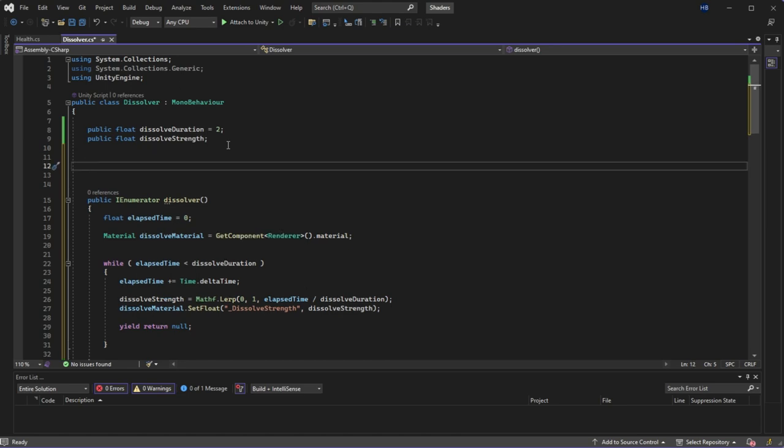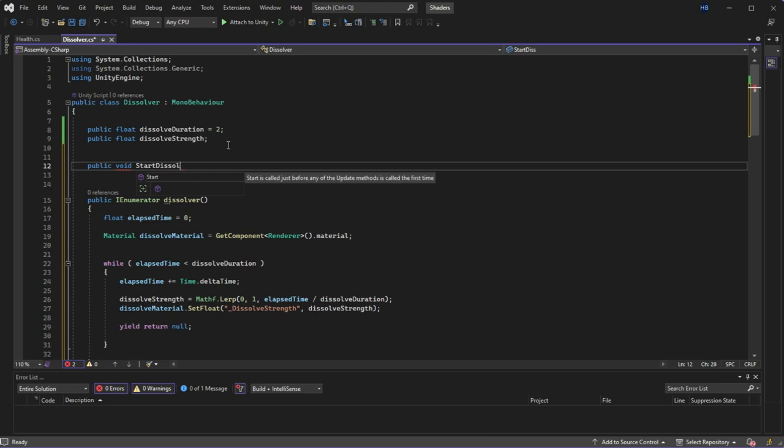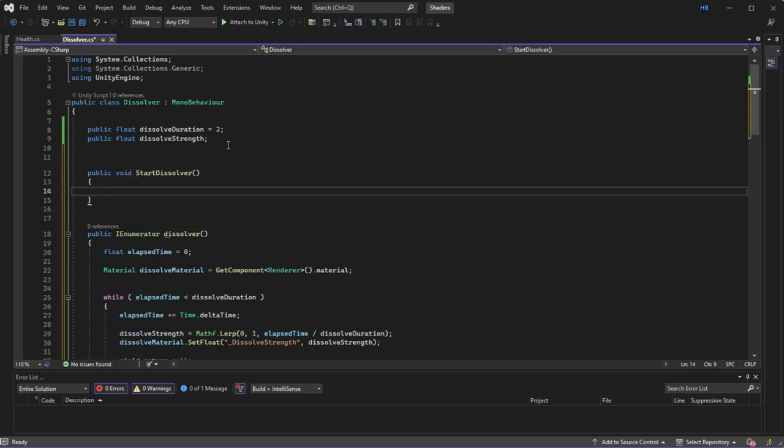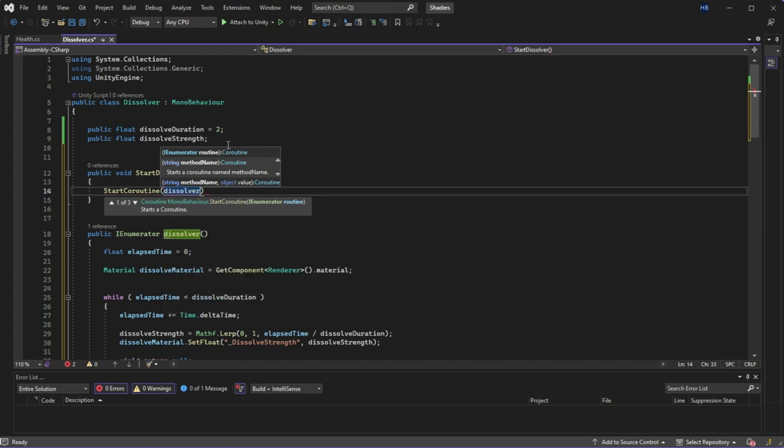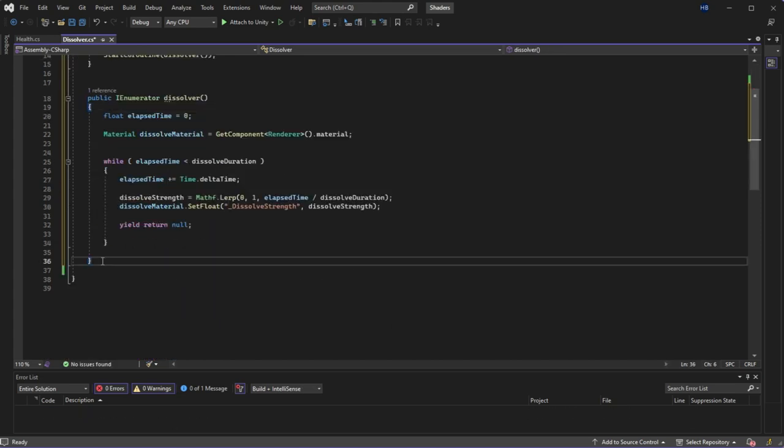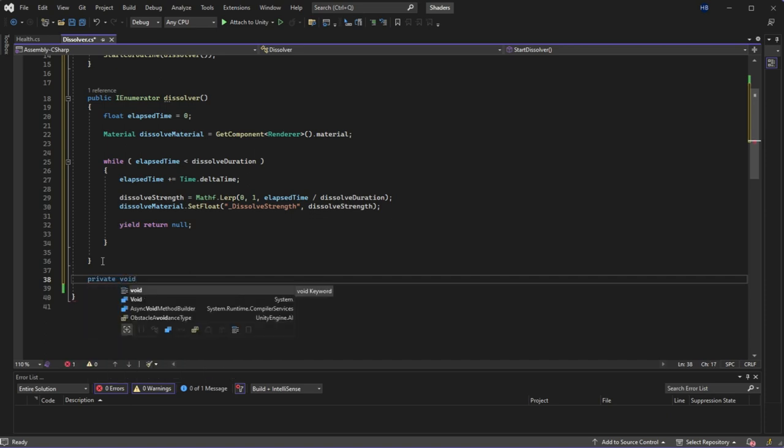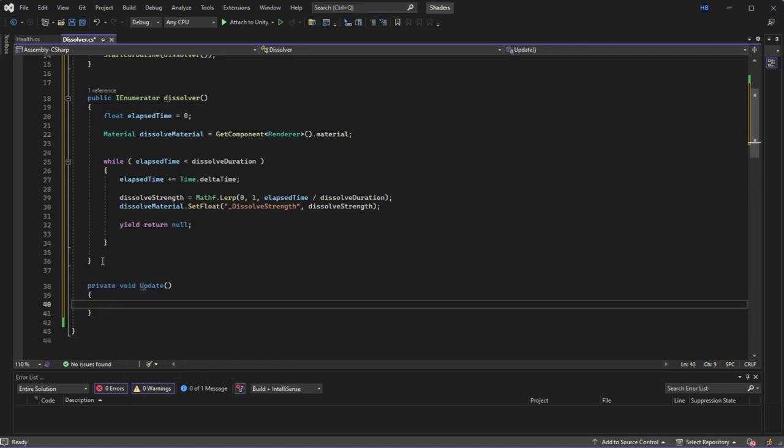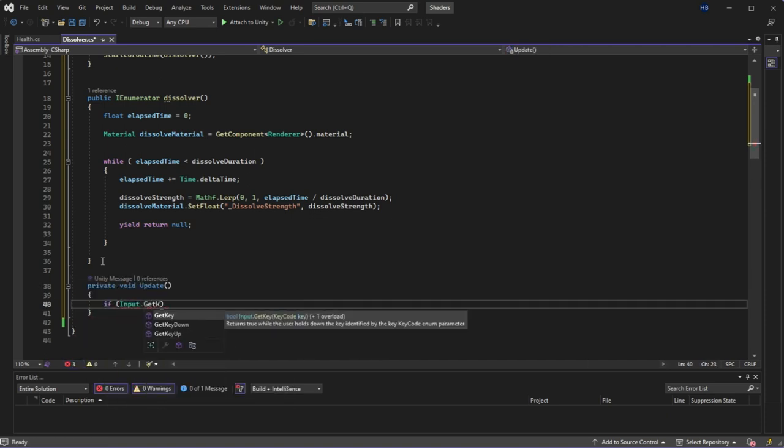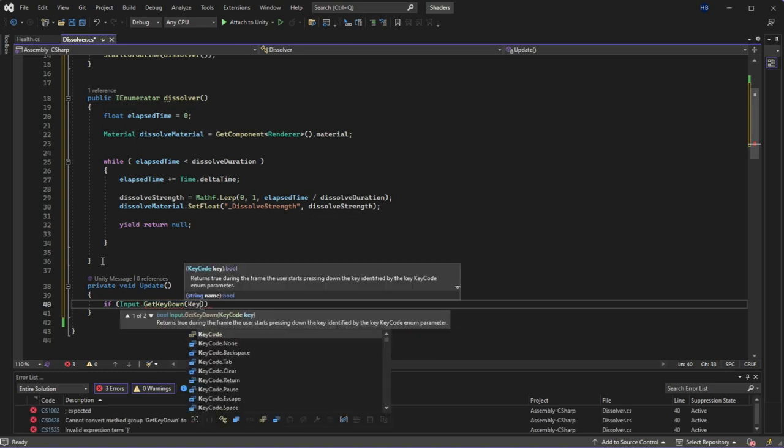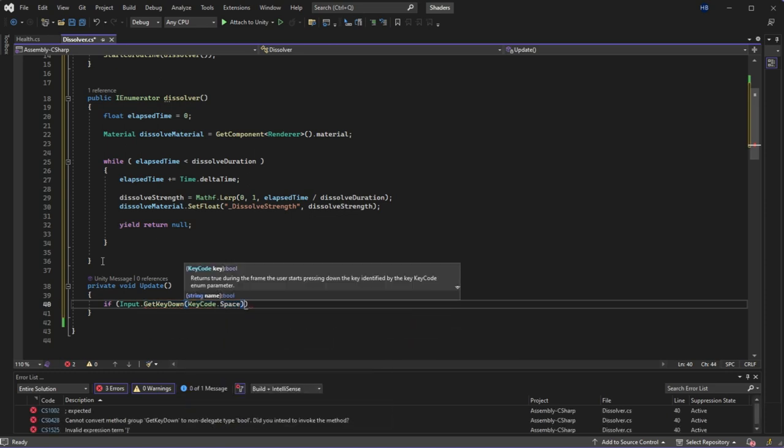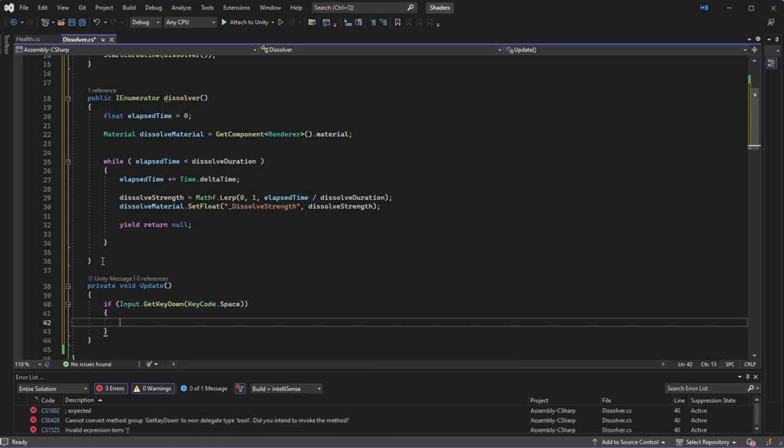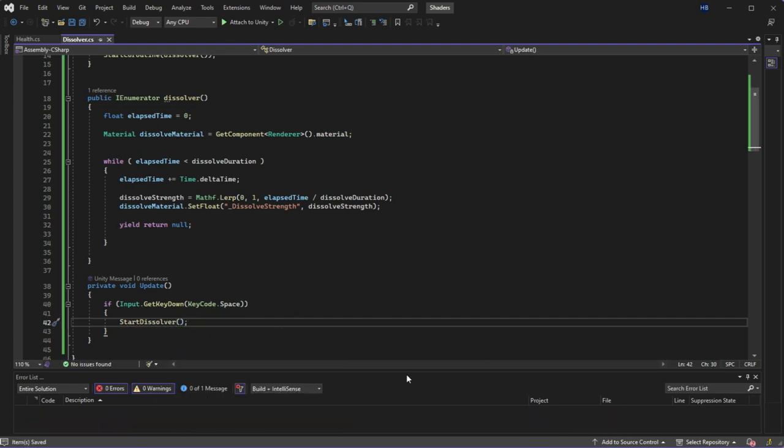Now to actually use this coroutine, I need to create another function and I'm going to name it start dissolver. And in it, I'm going to call start coroutine and inside of that, dissolver. And for the purposes of this tutorial, I'm just going to check for an input on the spacebar. I do need to put this inside of the update method so that we're checking for inputs constantly. And if the spacebar is pressed, I'm going to call the start dissolver method that we just created.